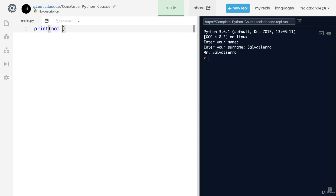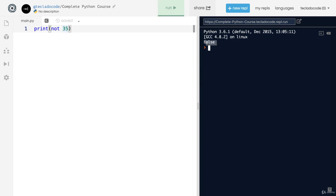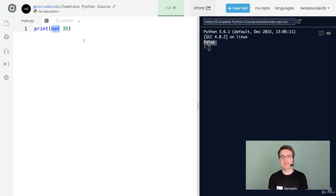Finally, you've also got 'not', which does the opposite of a boolean. Not False is True and not True is False. So not bool(35) gives you False because bool(35) is True and not True is False. If you do not 35, you also get False because Python converts the 35 to a boolean before applying 'not'. This video has been a little bit confusing — bear with me as we go into more advanced territory. If you have any questions, ask them in the course Q&A.